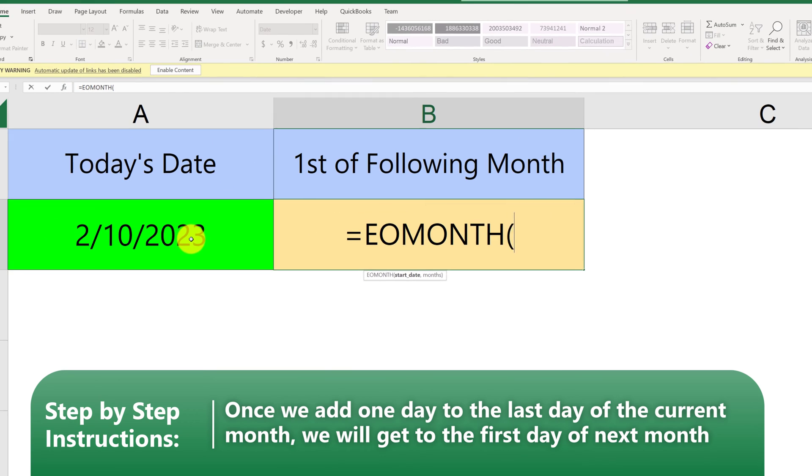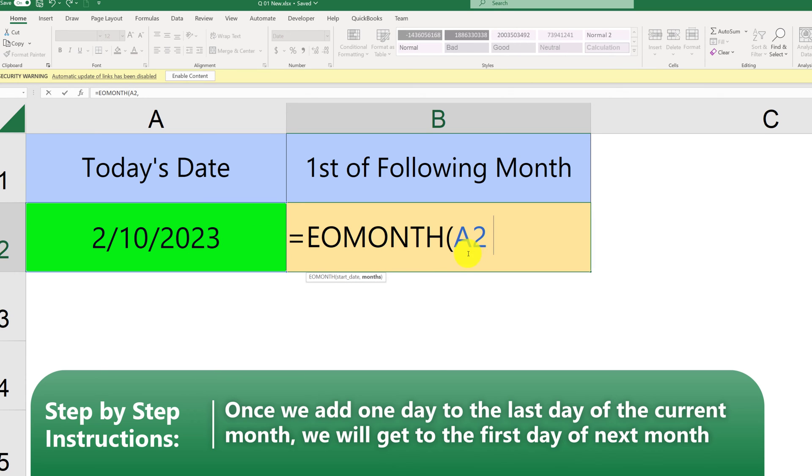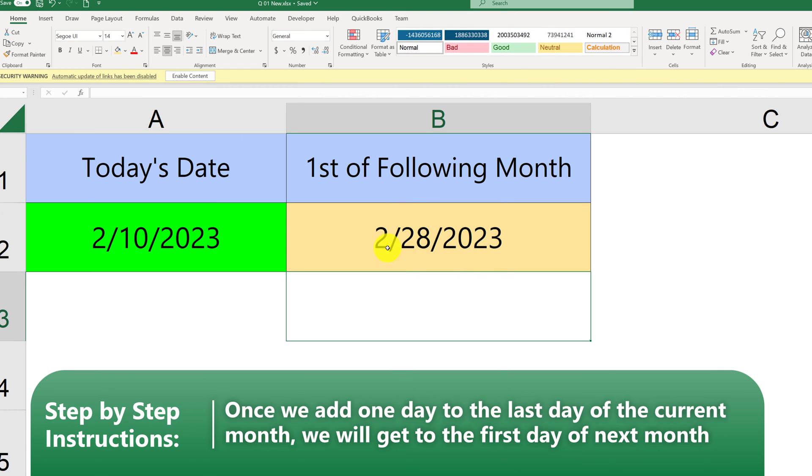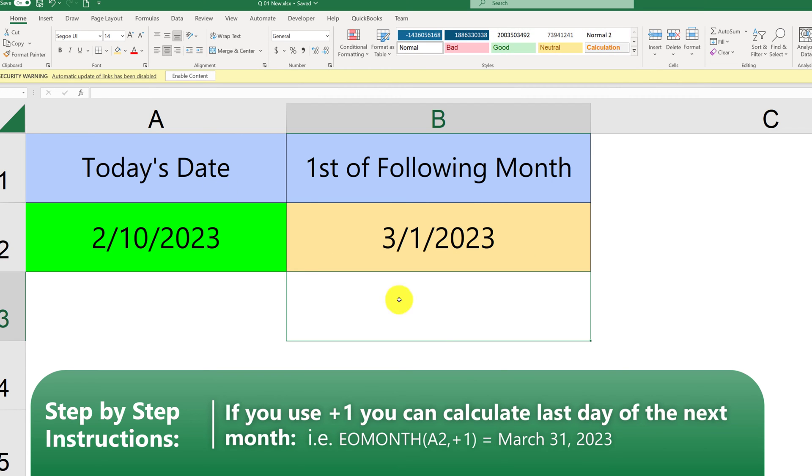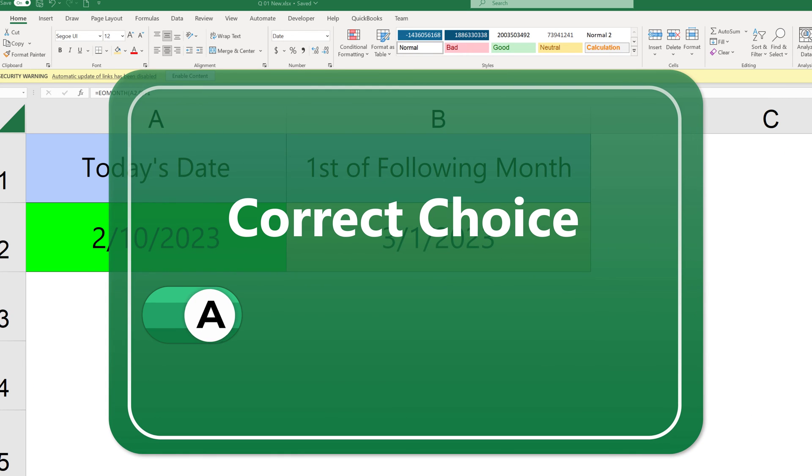If we pick the start date as today's date, and then say 0 as the end of the day of the current month, it will return us the last day in February, which would be February 28th of 2023. To get to the first of March, we need to add plus 1 to the result of this formula. So I believe the correct answer here is choice A.